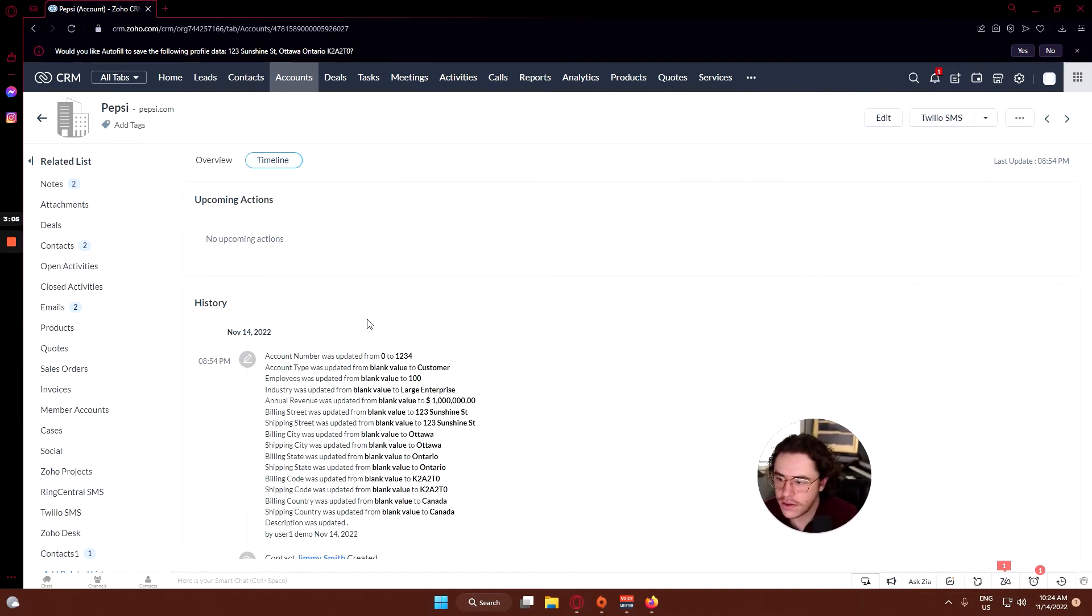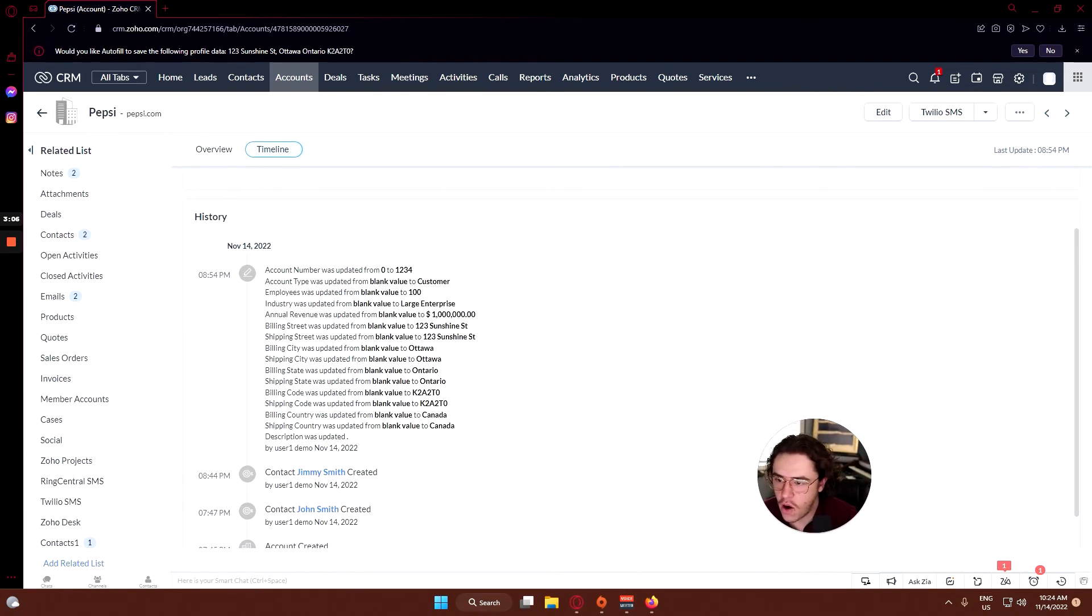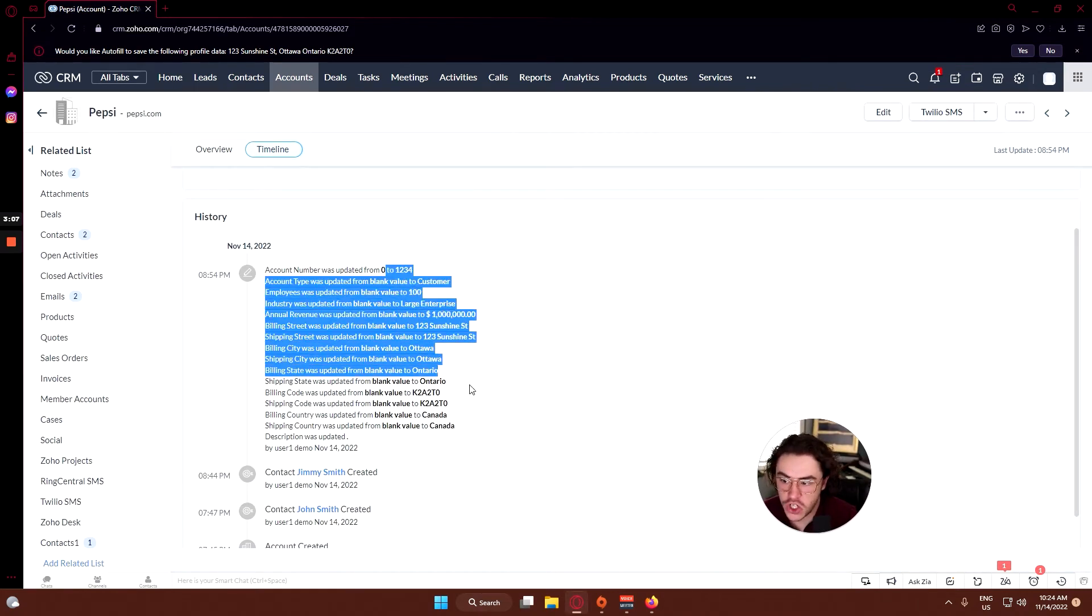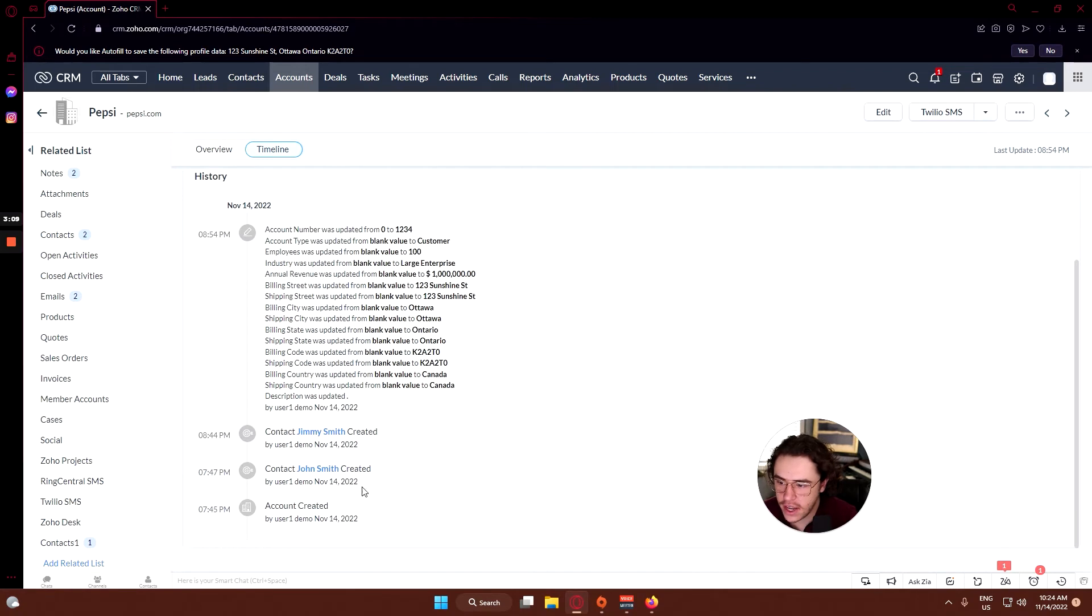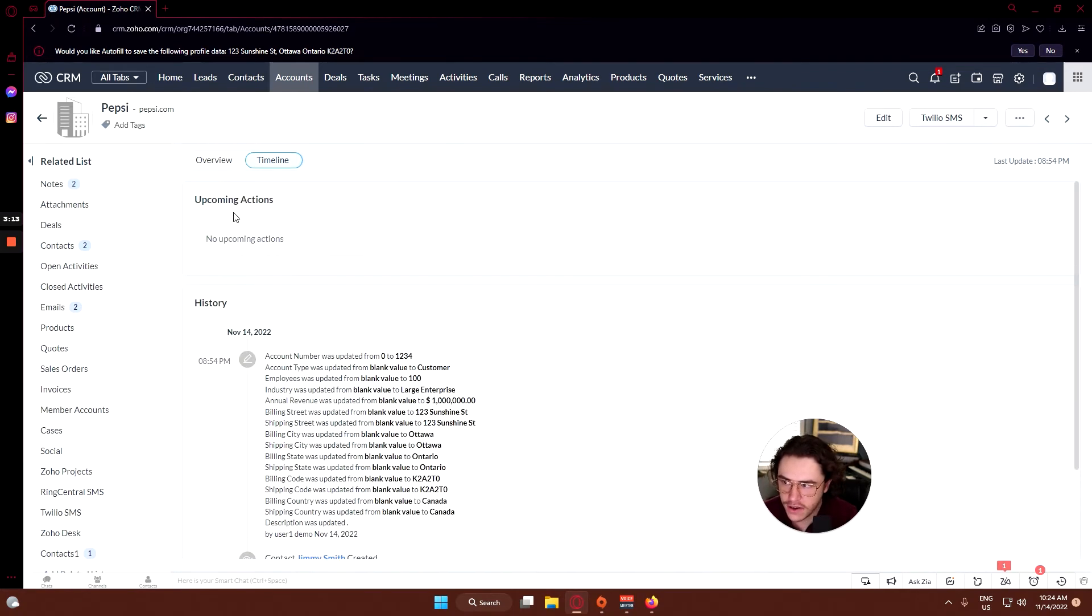You can see all the information that we just changed showed up in the history, and you can see where John and Jimmy Smith were created in our previous sessions.